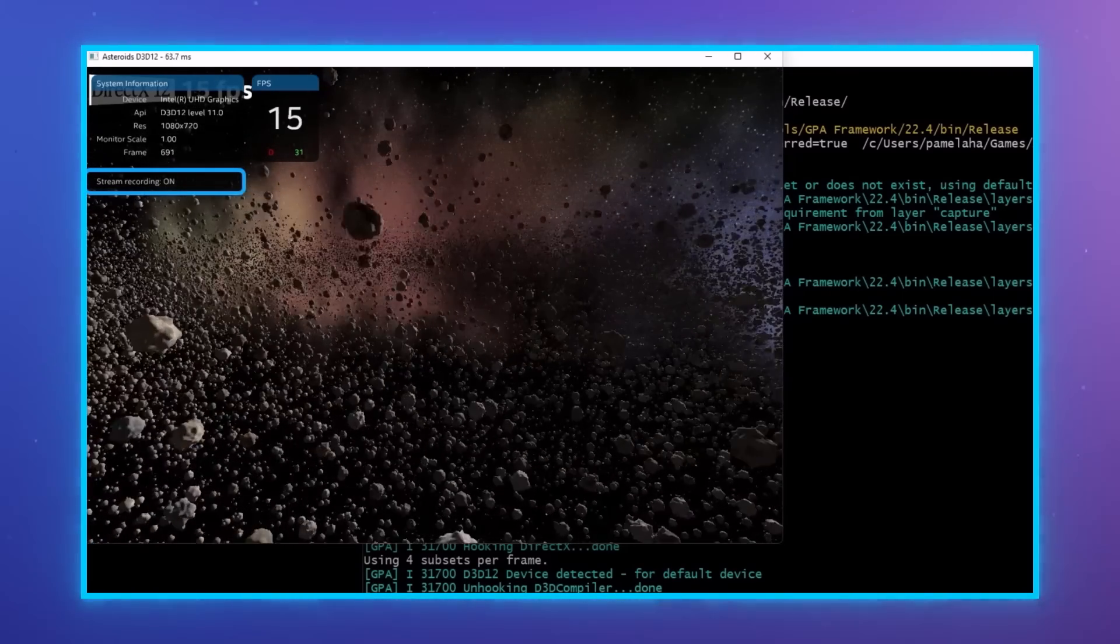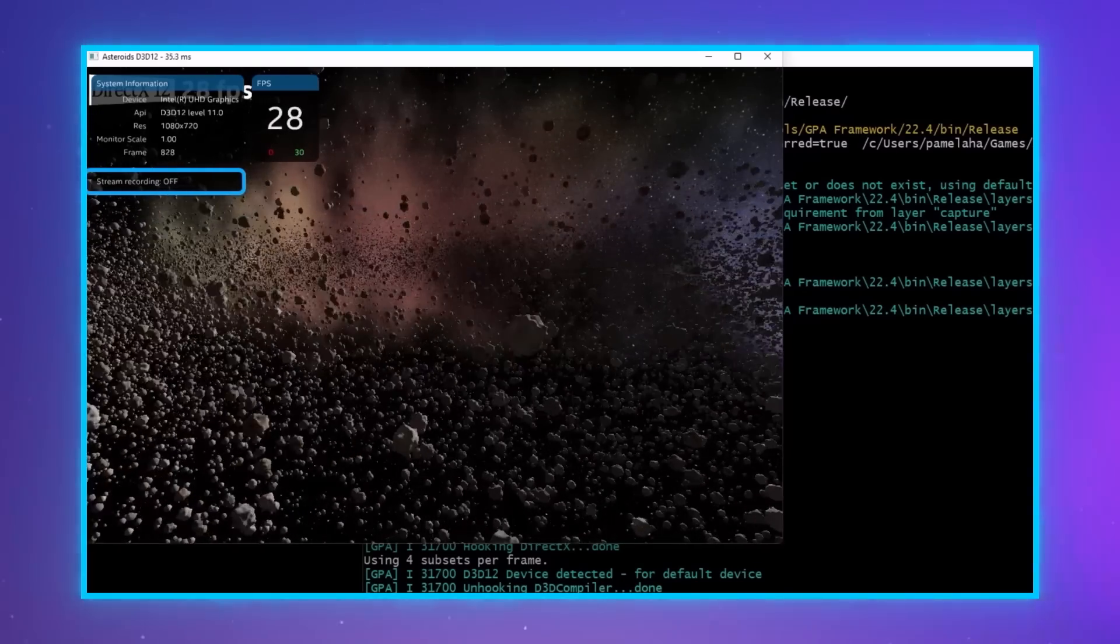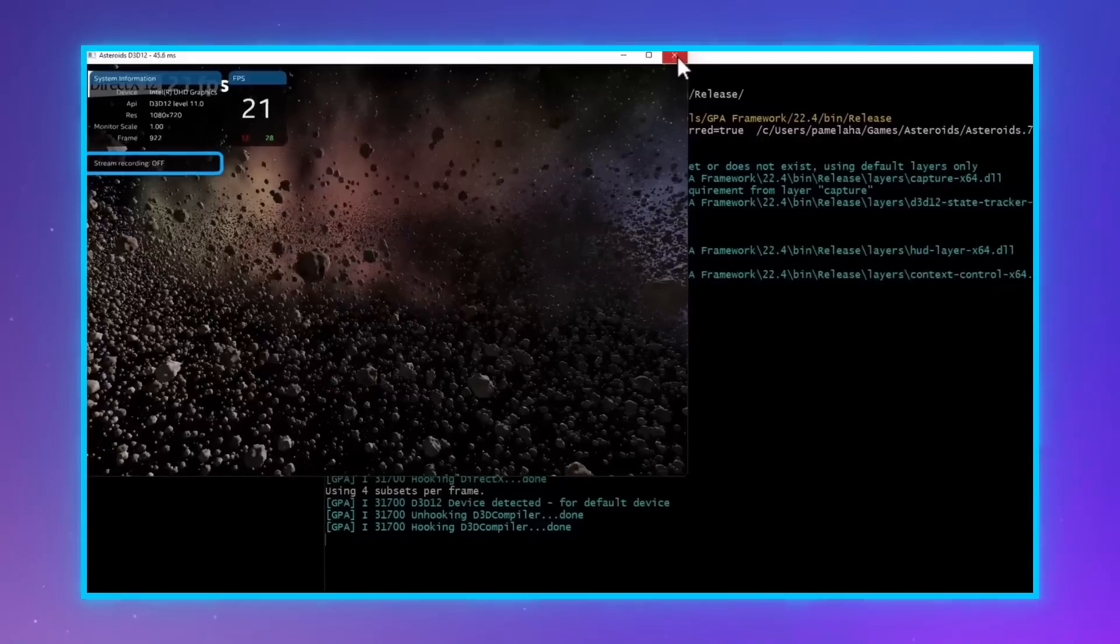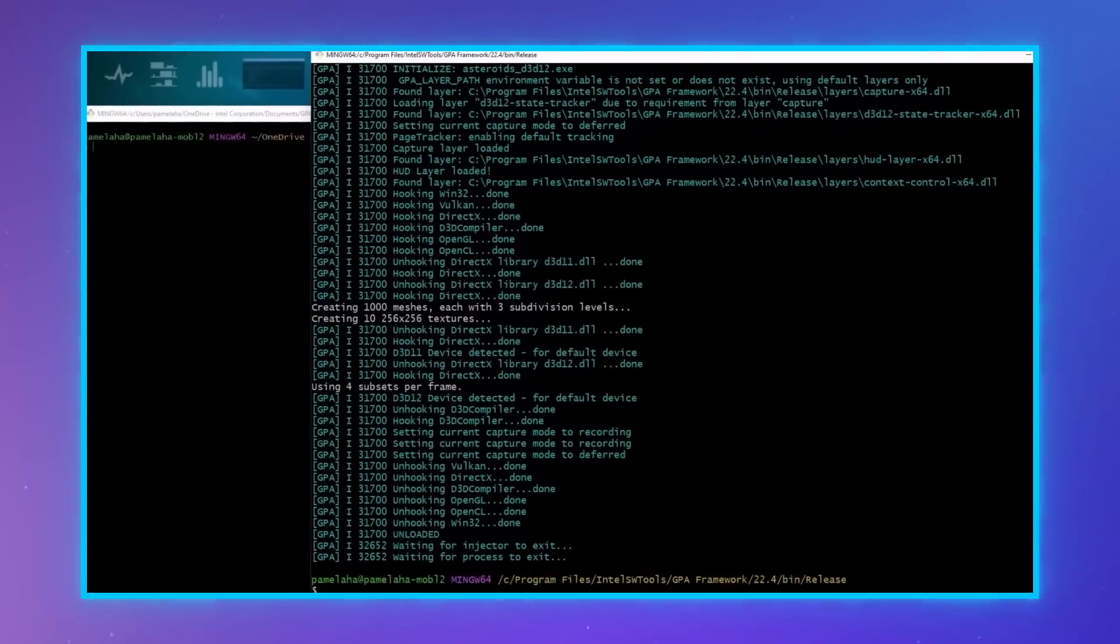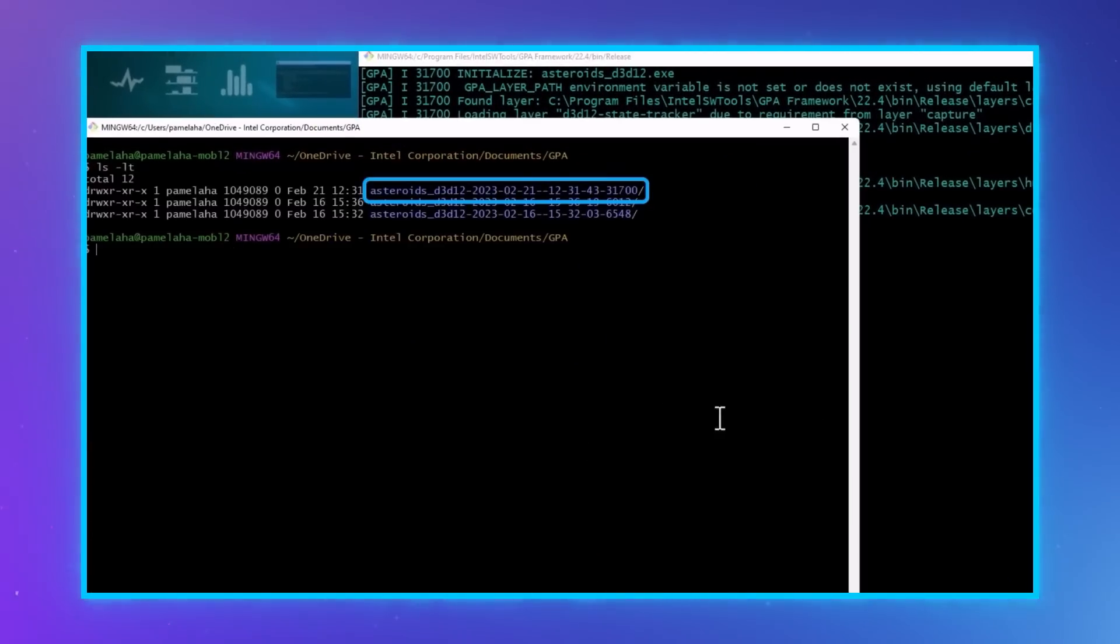When you are finished recording, just press the L key again and close the application. Now let's play back our new stream.